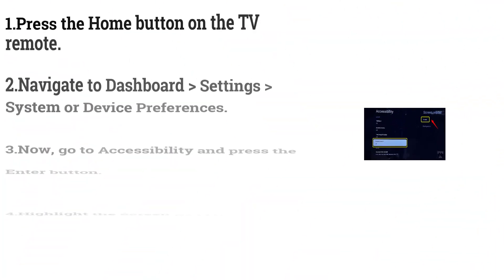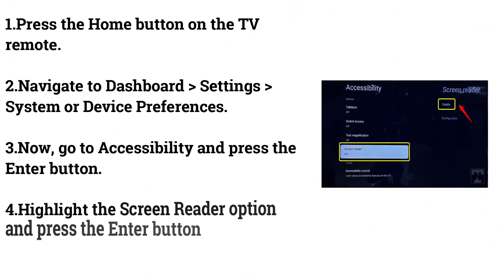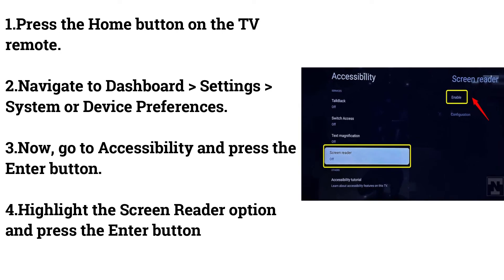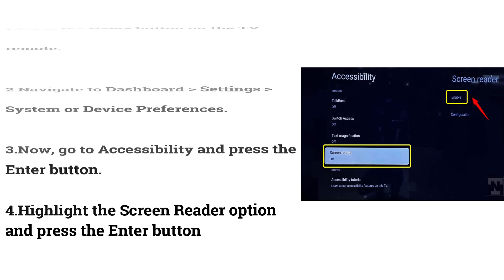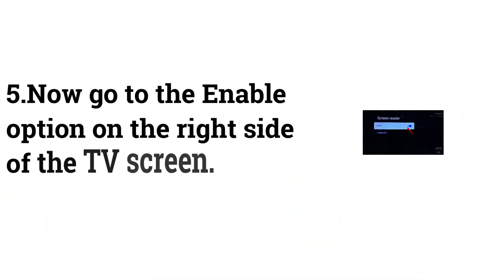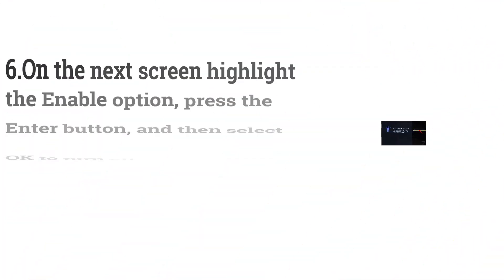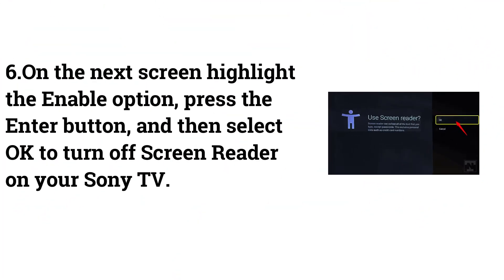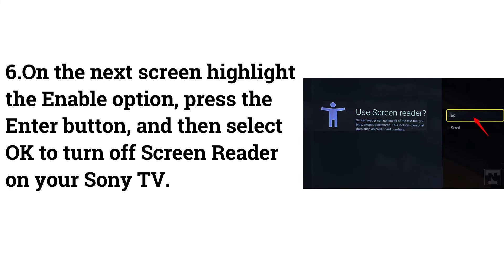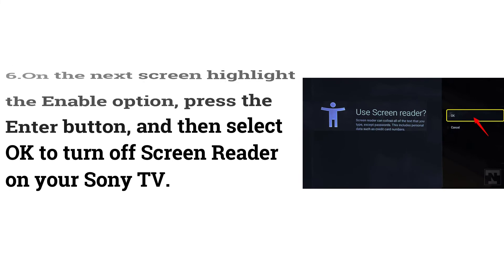Turning off Screen Reader on Sony TV. Press the Home button on the TV remote. Navigate to Dashboard > Settings > System or Device Preferences. Now go to Accessibility and press the Enter button. Highlight the Screen Reader option and press Enter. Go to the Enable option on the right side of the TV screen. On the next screen, highlight the Enable option, press the Enter button, and then select OK to turn off the screen reader on your Sony TV.